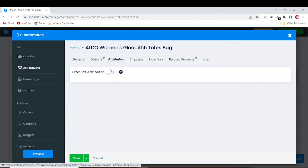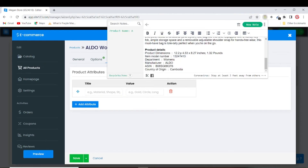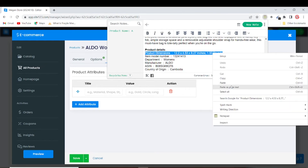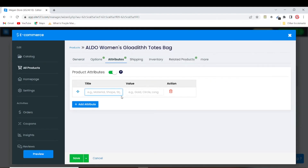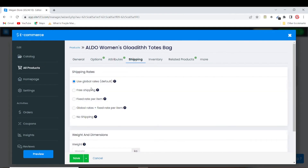The next thing is to add product attributes — things like the material, shape, and dimensions of the product. I have some product attribute details ready, including product dimensions and item information. I'll copy and paste those in here.